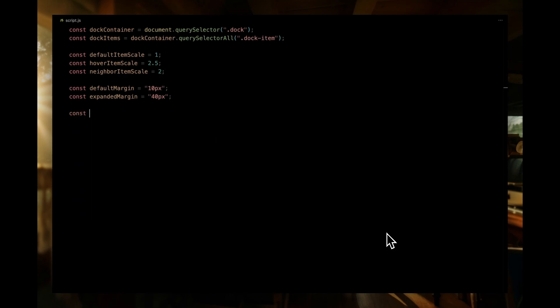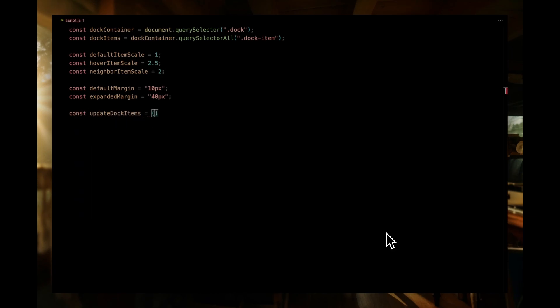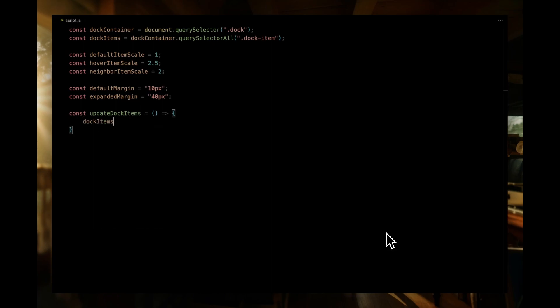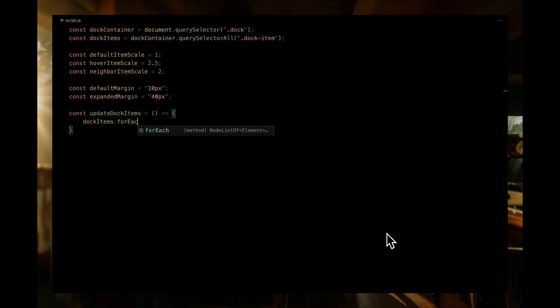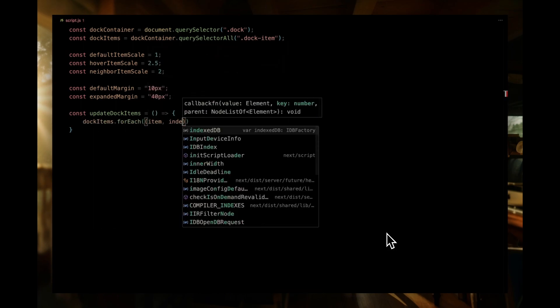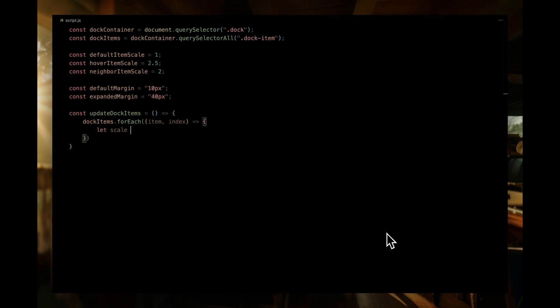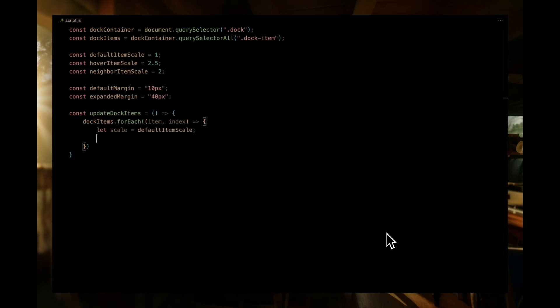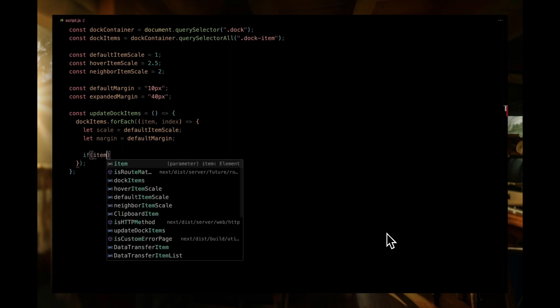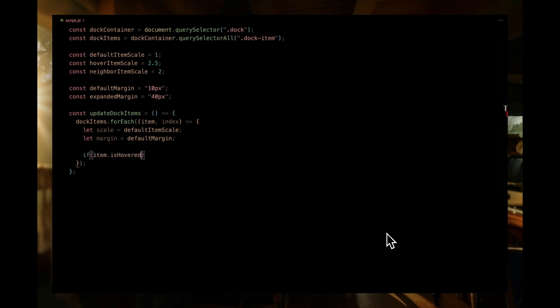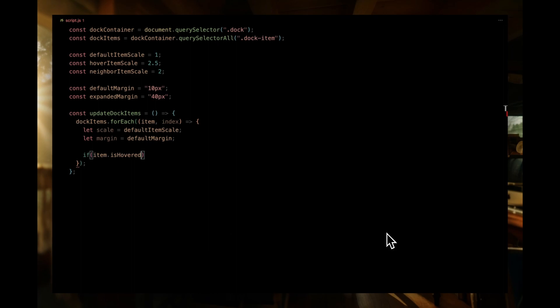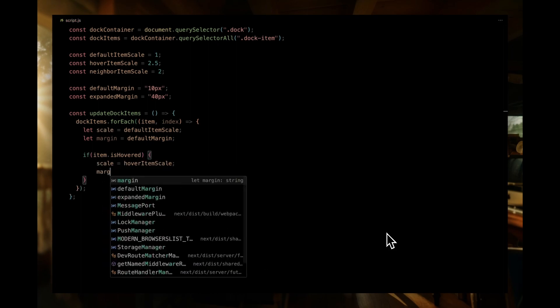Now, let's dive into the heart of our animation logic, the update dock items function. This function is tasked with adjusting the size and margin of our dock items based on whether they are hovered over or are neighbors to the hovered item. We'll start by looping through each dock item. For each item, we'll initially set its scale and margin to the default values, which means no zoom and standard spacing. Then, we'll check if the current item is the one being hovered over by looking at the isHovered property. If it's true, we'll update the scale and margin values to make the icon larger and more spaced out.